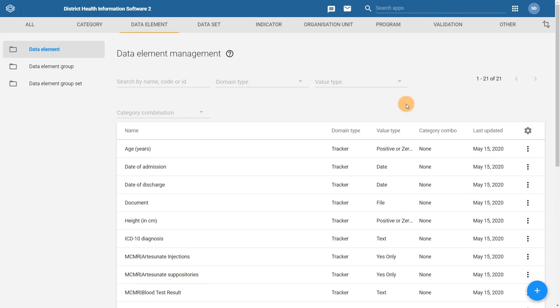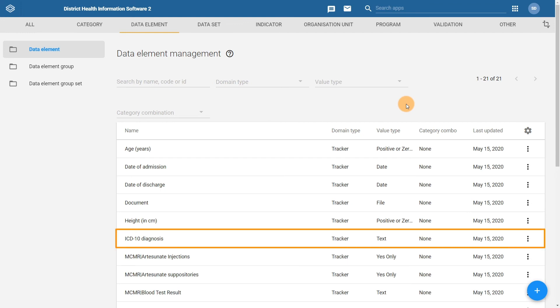The remaining data elements for the program have already been created and shared with you to add to your program. For example, we can see that there is an ICD-10 diagnosis data element present. This contains the option set for ICD-10. We can insert this directly in our program when we go to create our program.